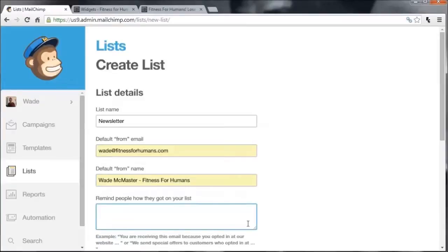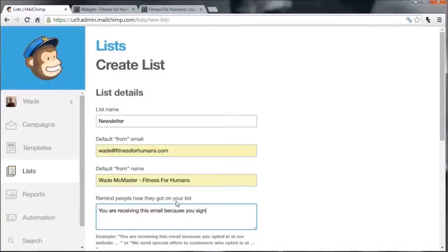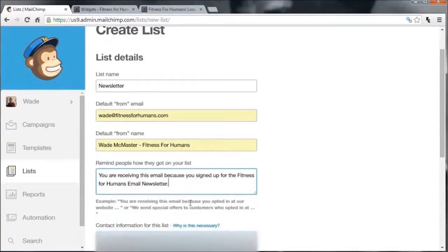Put in the email that you plan on sending from — in this case, wadefitnessforhumans.com — and a default name, 'Wade Master Fitness for Humans'. Then add a little message to remind people how they signed up for your email newsletter, something like: 'You are receiving this email because you signed up for the Fitness for Humans email newsletter.' Then scroll down.